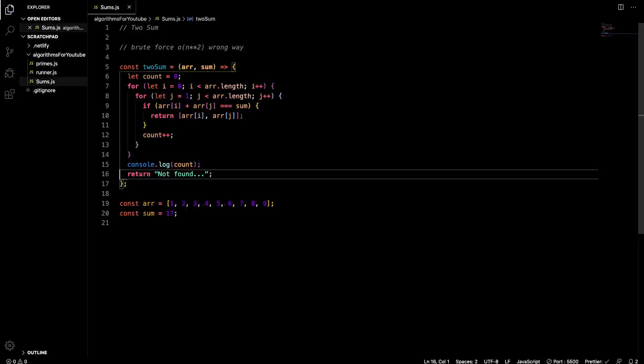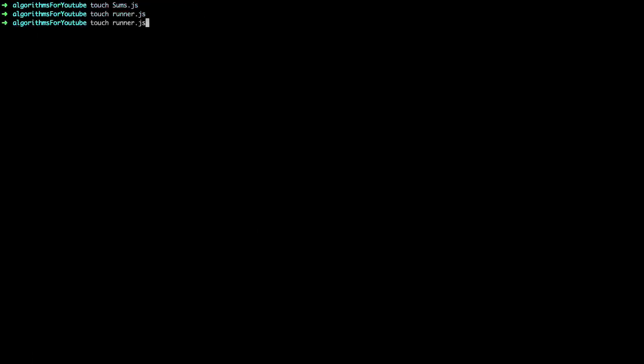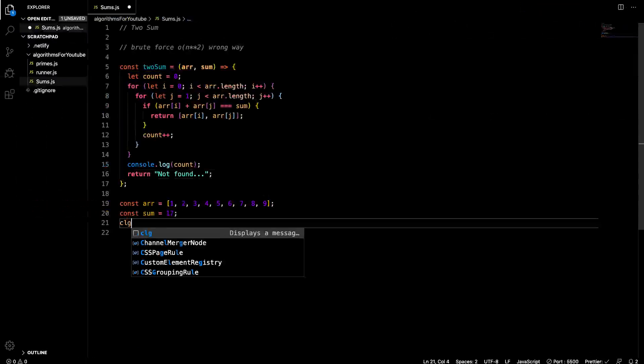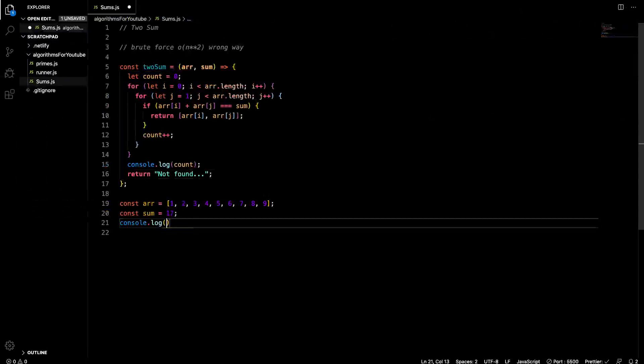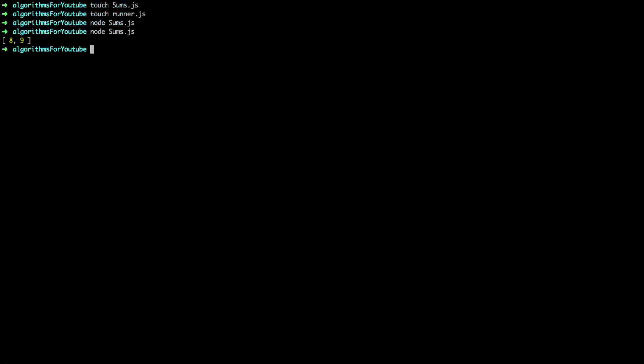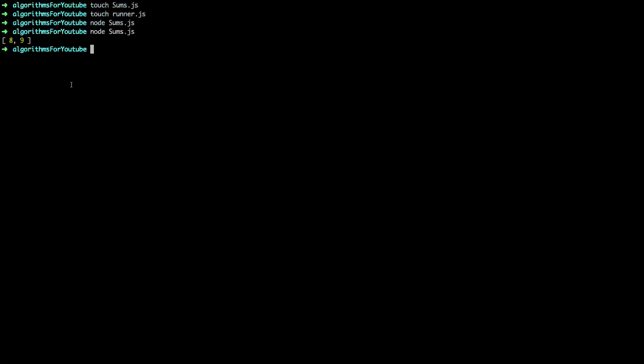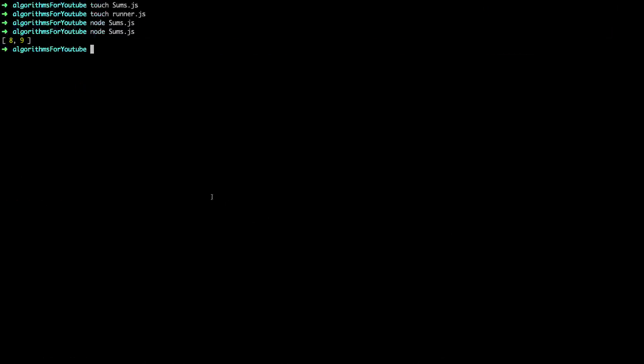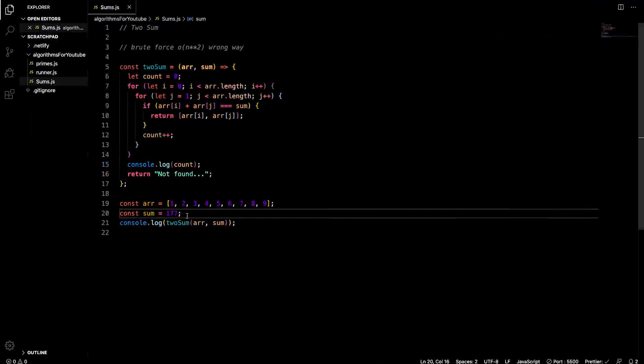So console log count right down here. So let's run through this. We're going through, we're looking for 17. Let's see if it finds it. So we'll go node sums.js. And it didn't find it because we didn't call the function. So let's console log two sum with the arr and sum passed in. And let's run it again. So we get eight and nine, which is 17. So now let's see when it doesn't work. Like 177 will not be found in this. So let's see how many calculations it does to show that it doesn't work.